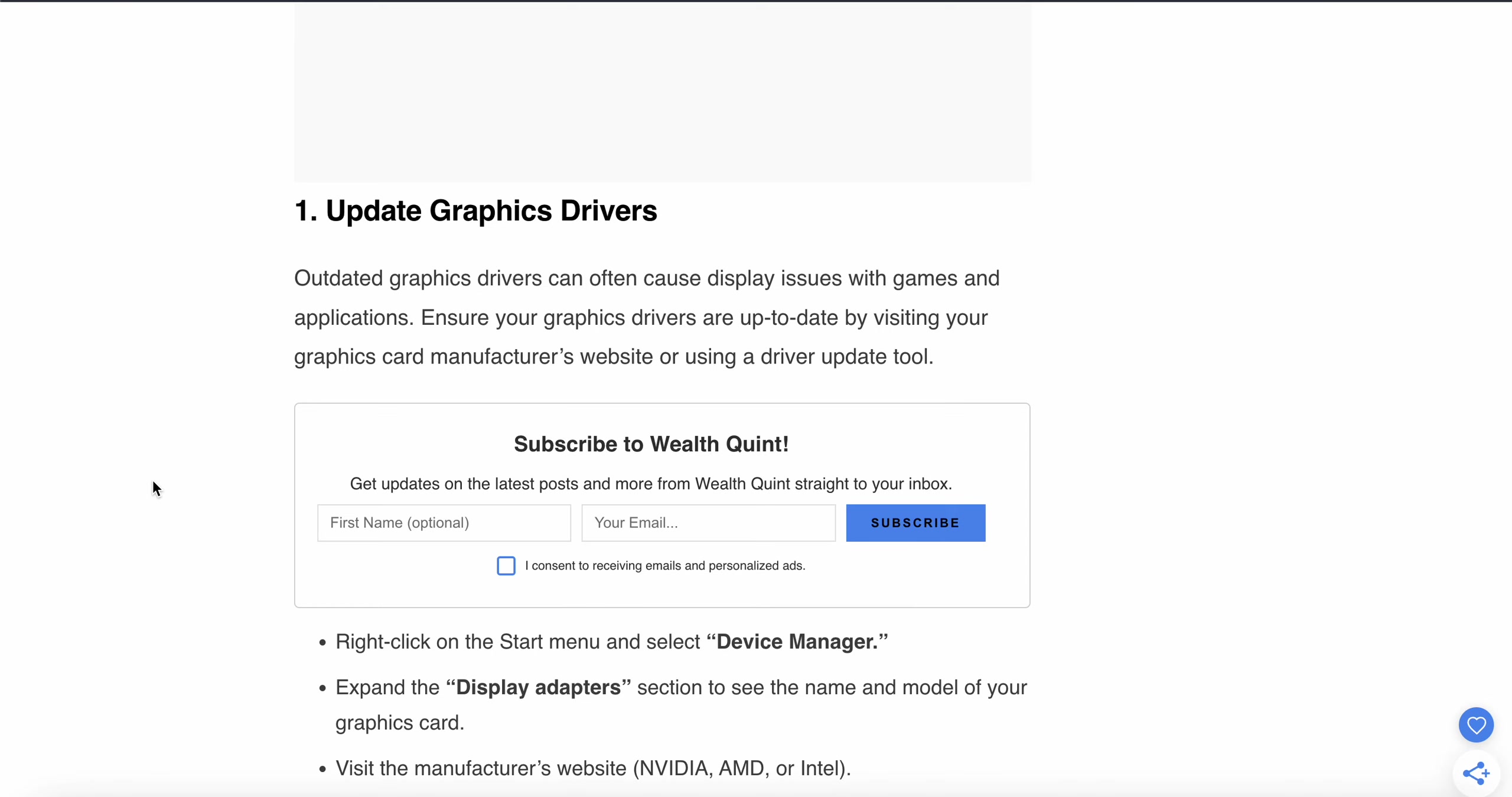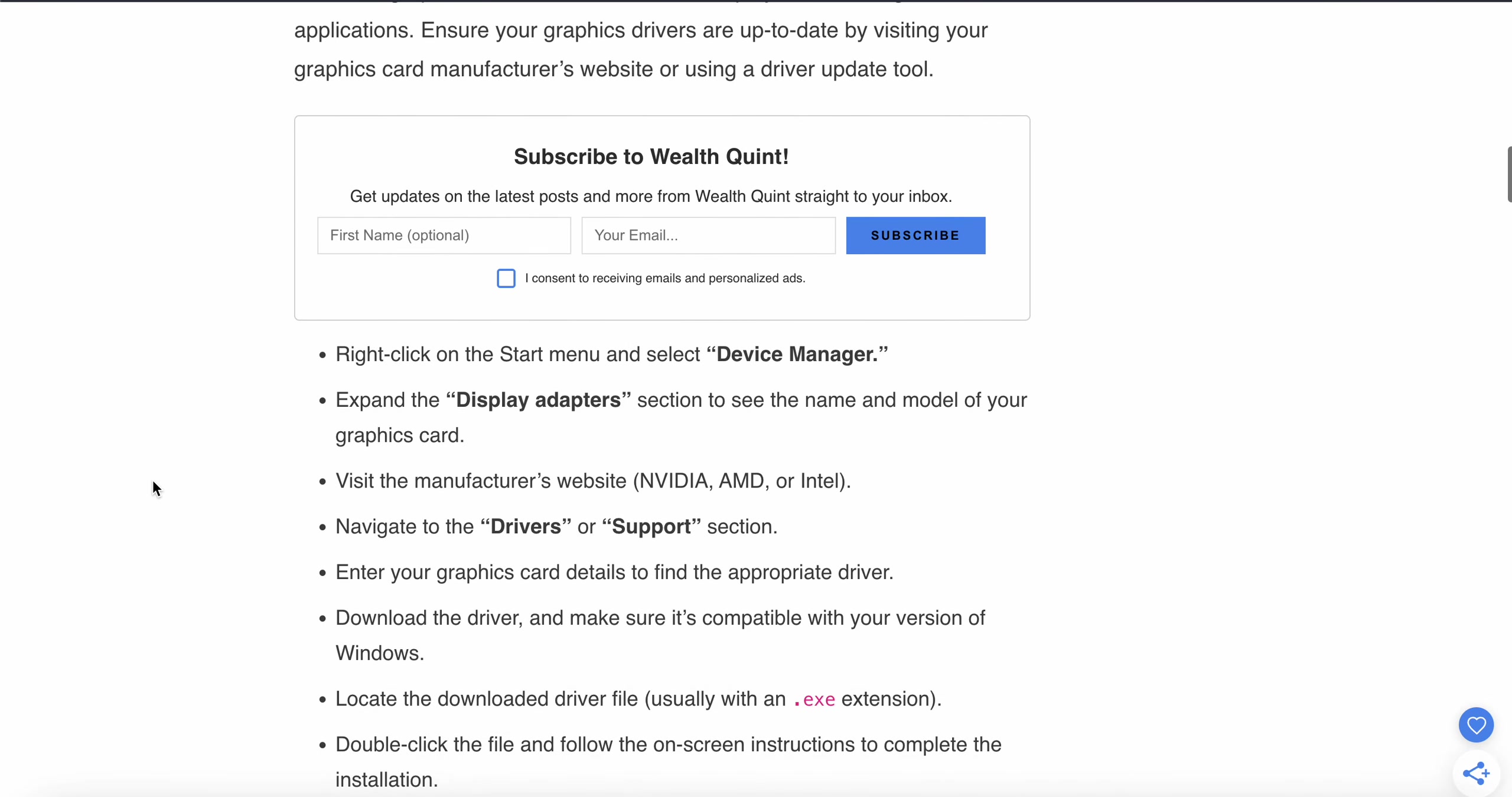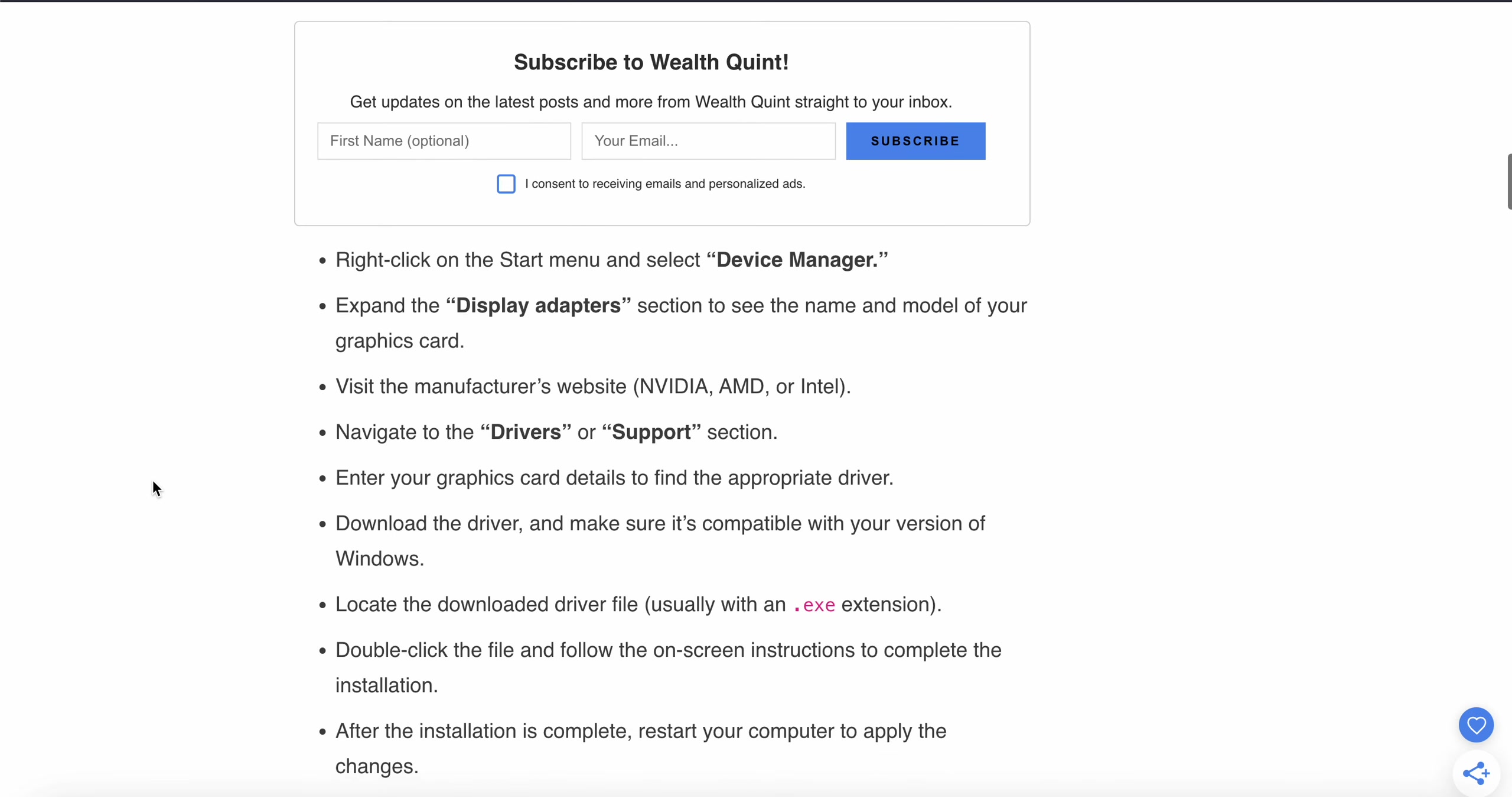Right-click on the Start menu and select Device Manager. Expand the Display Adapters section to see the name and model of your graphics card. Then visit the manufacturer's website and navigate to the Drivers or Support section. Enter your graphics card details to find the appropriate driver.